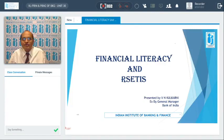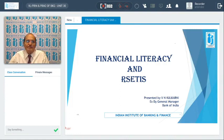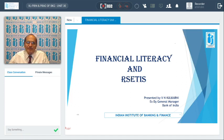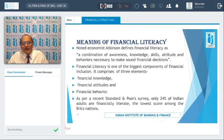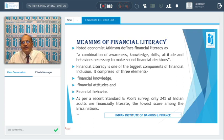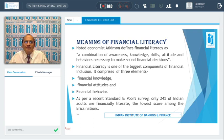We'll be starting a new topic pertaining to principles and practice of banking. The topic is financial literacy. First, we'll talk about what we understand by financial literacy. We take the help of a definition given by an eminent economist, Mr. Atkinson. He defines financial literacy as a combination of awareness, knowledge, skills, attitude, and behaviors necessary to make sound financial decisions.